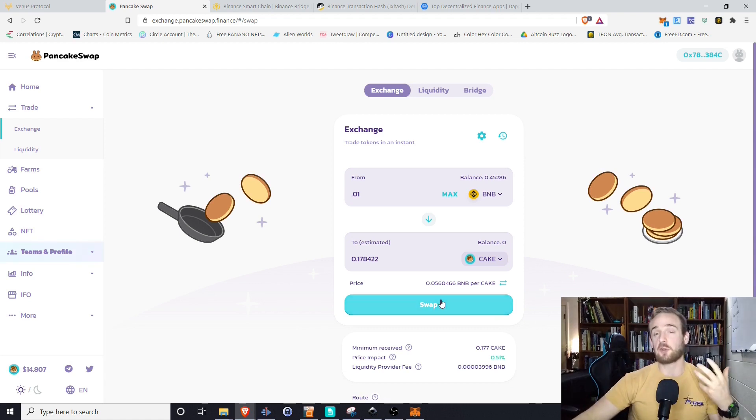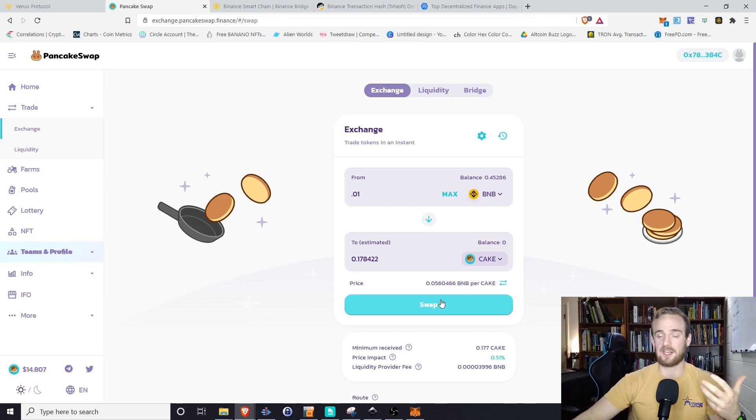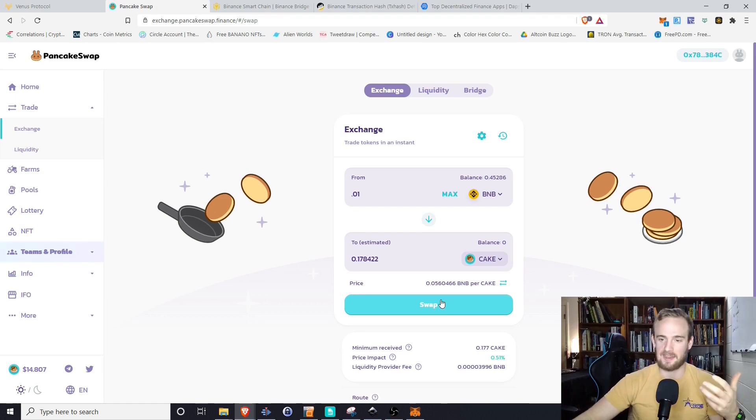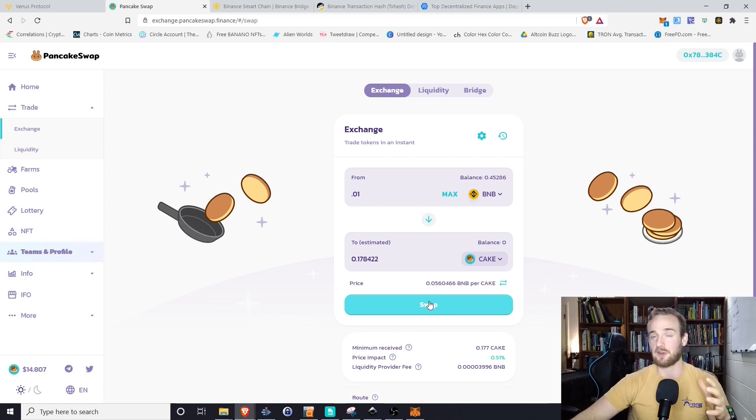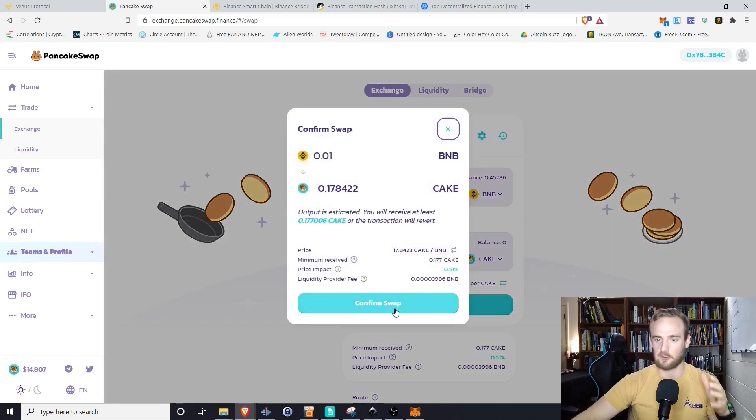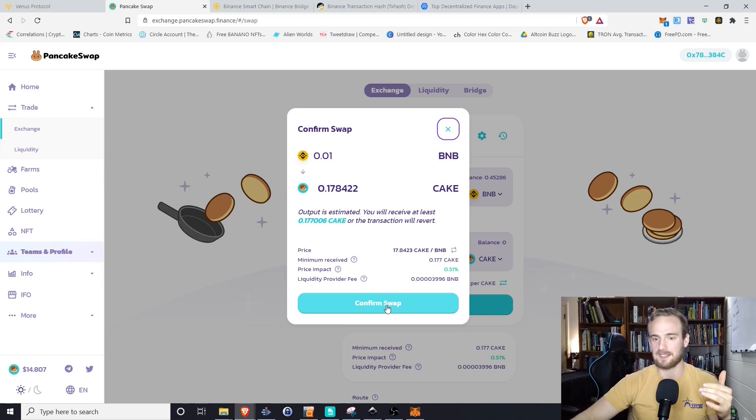So yes, you could earn cake from the liquidity pool and then go ahead and trade it and stake it in that mechanism. However, for the purpose of this demo video, I actually want to just get my hands on some cake right now. So I'm simply going to go through and swap a little bit of BNB to get some cake.